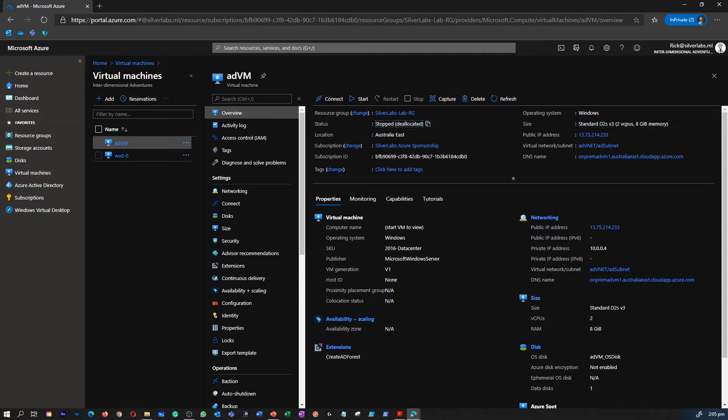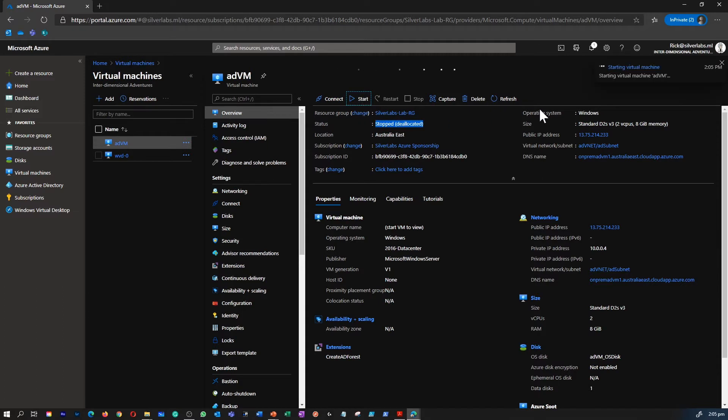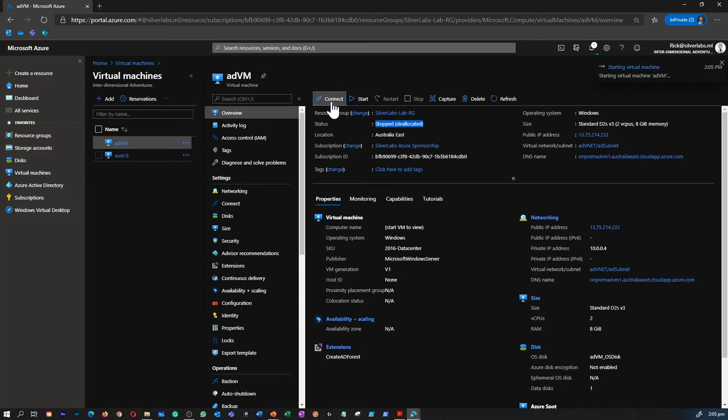The status is stopped and de-allocated. If I want to start the virtual machine, I can click on start. And this is going to start the virtual machine. Then I would be able to connect to the virtual machine by clicking on connect. And I have multiple options here.